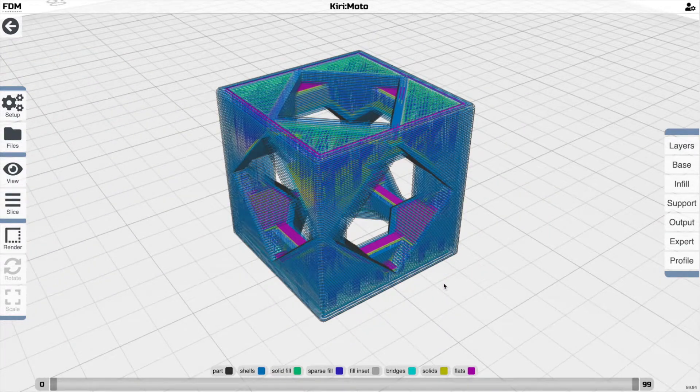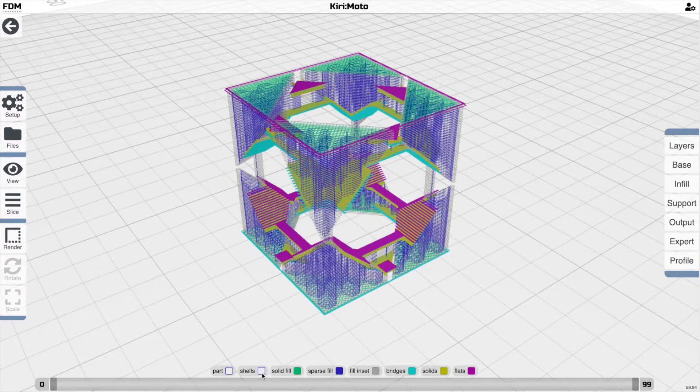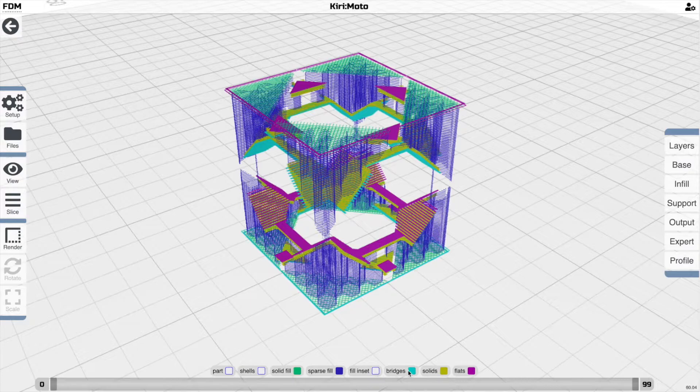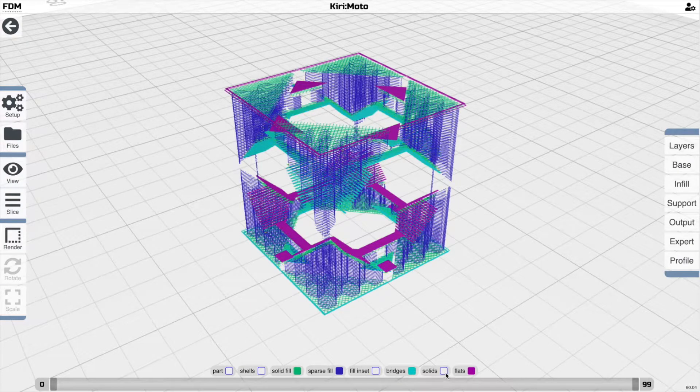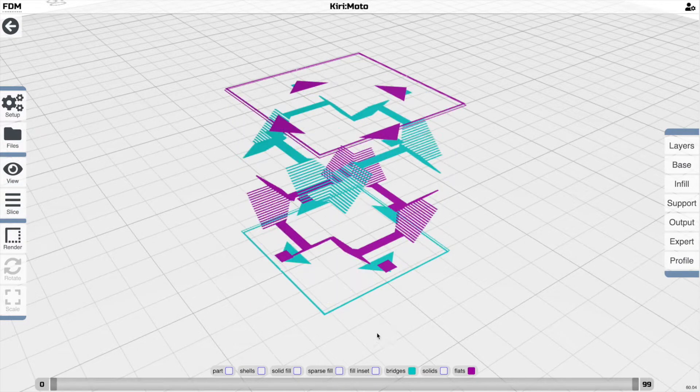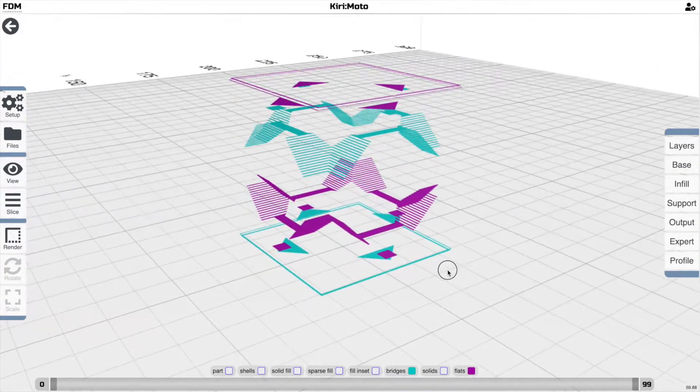So I'm going to start by turning off things like the part boundary, the shells, layers, the inset. Let's turn off solids, solid fill, and sparse fill.